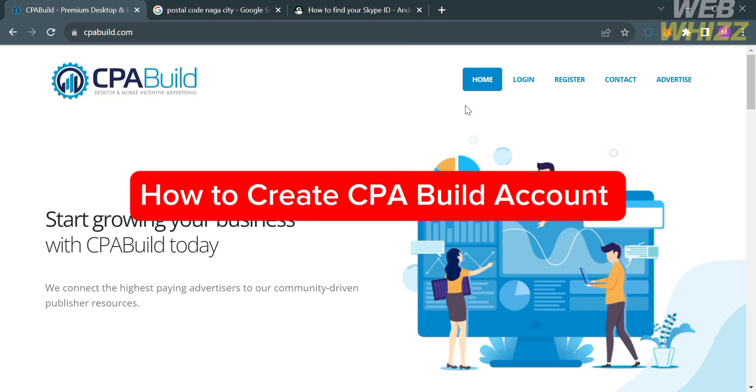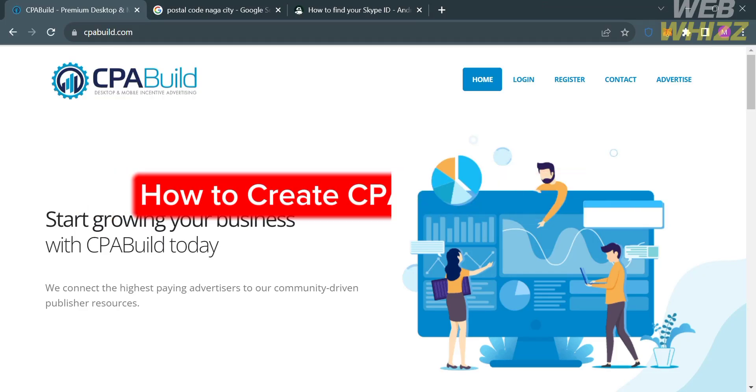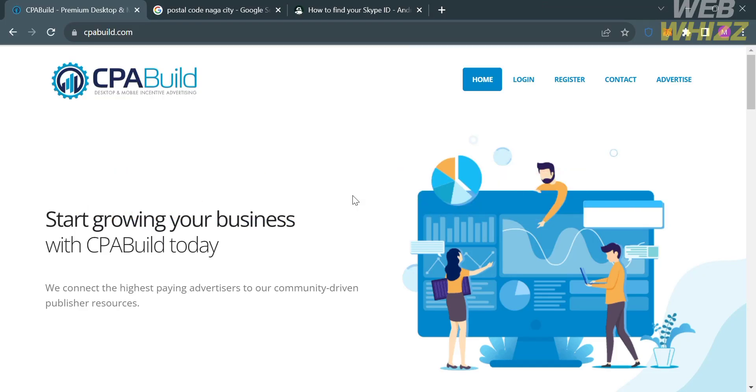How to Create CPA Build Account. Hello and welcome to our channel, WebWiz. In this tutorial, I'm going to show you how you can create a CPA Build Account. So please watch till the end to properly understand the tutorial.